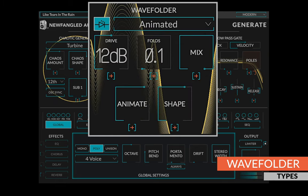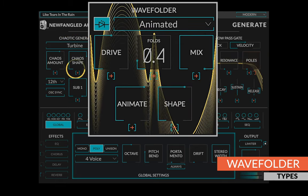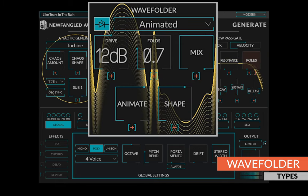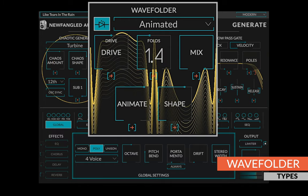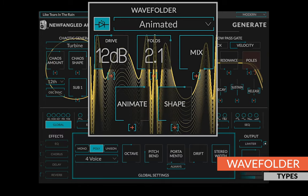The animated wave folder is based on a warped and animated sine wave and gives a smooth tone with an ethereal motion.